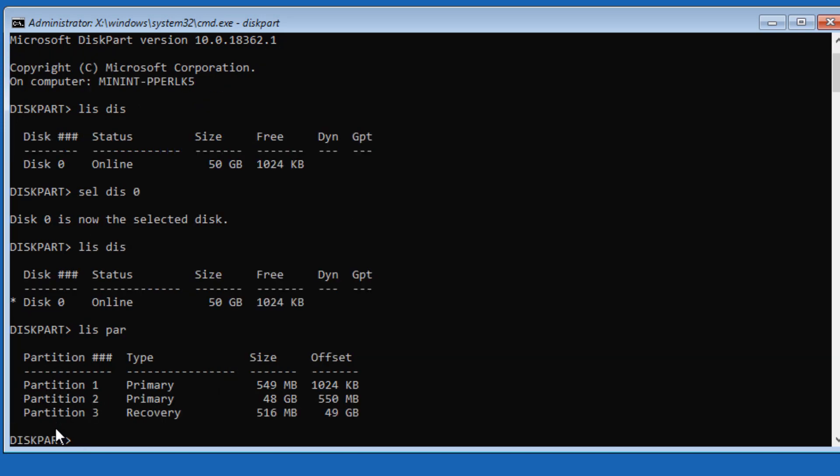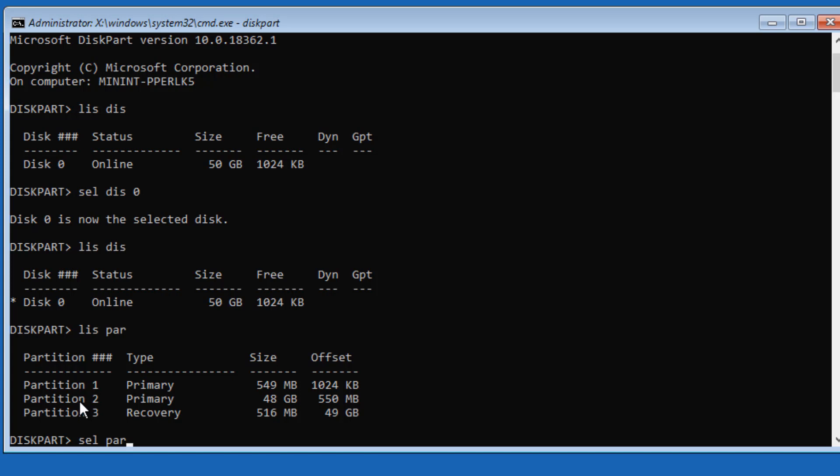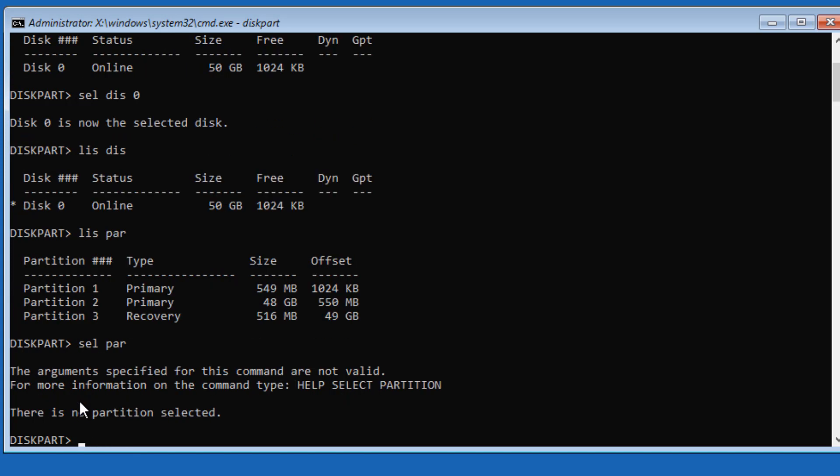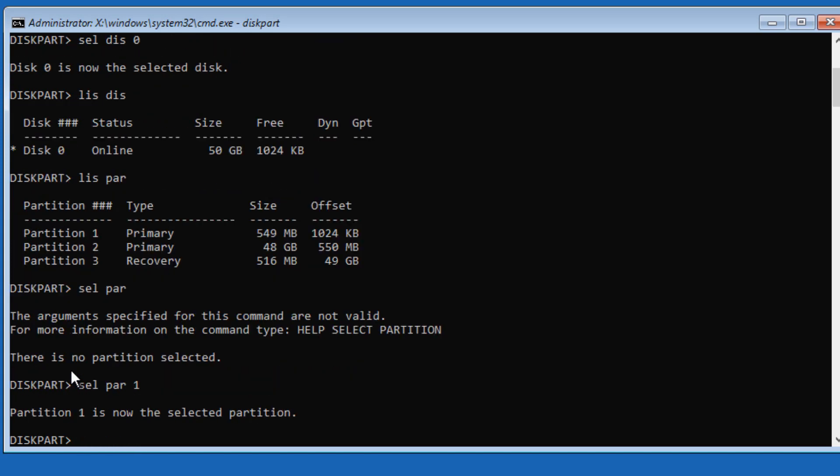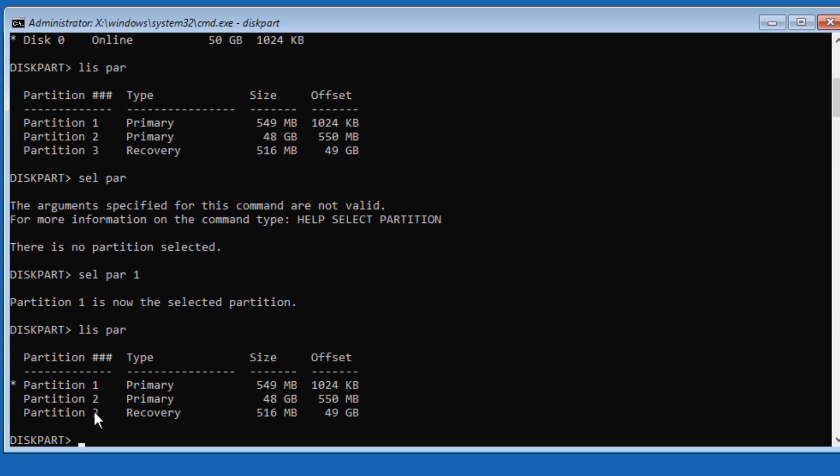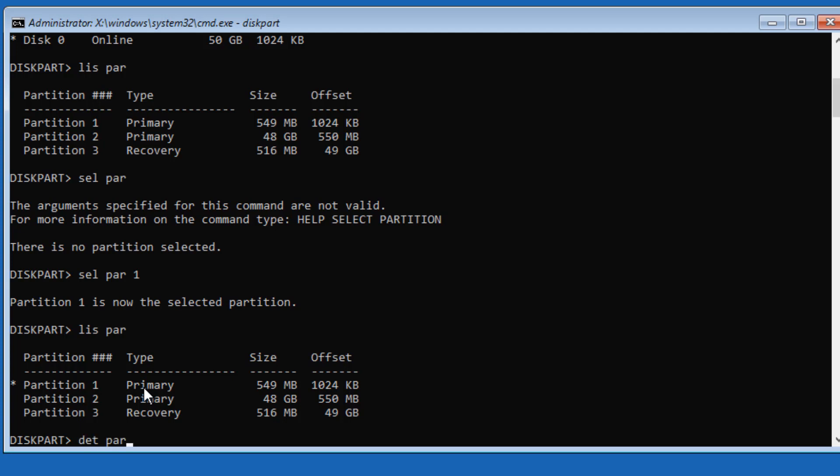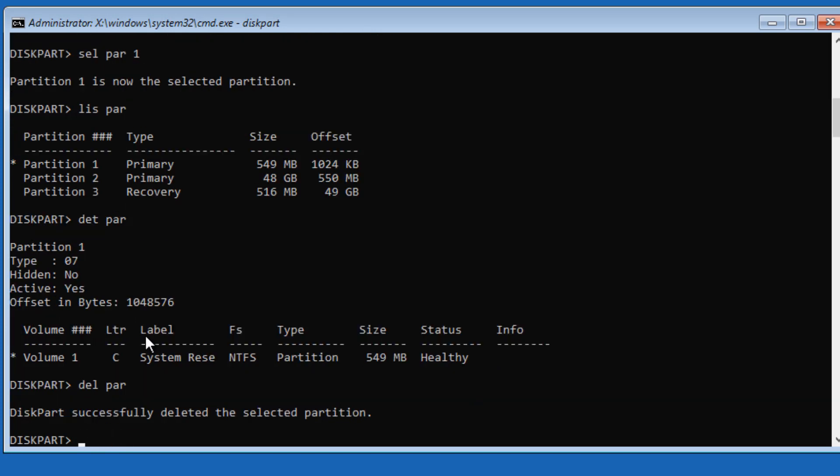It's showing three partitions. The first one is the recovery partition—that was the old recovery partition. I'll select that: Select Partition 1. That partition got selected. If I do List Partition again, you're going to see a star appearing over here representing that the partition we're going to operate on is selected. If I want to see the details of that partition, I say Detail Partition. You can see this partition is currently the active partition and the partition type is 07. I'll be deleting this partition. I say Delete Partition and that partition got deleted.